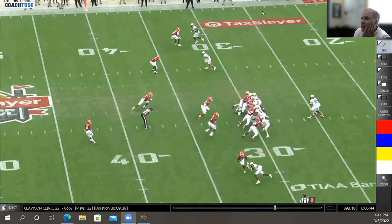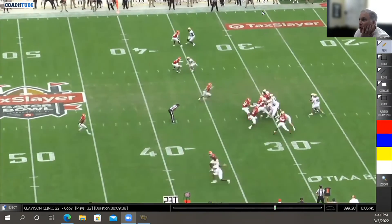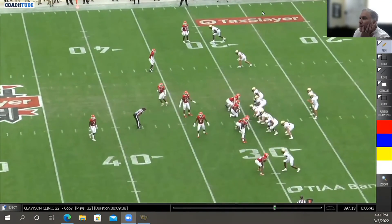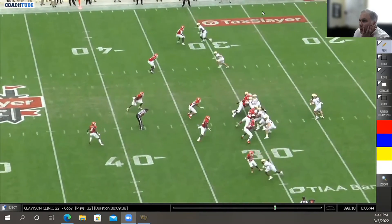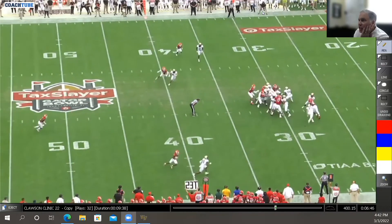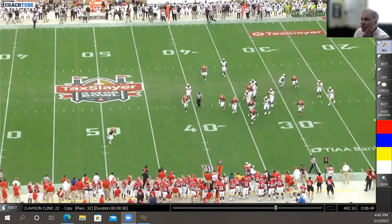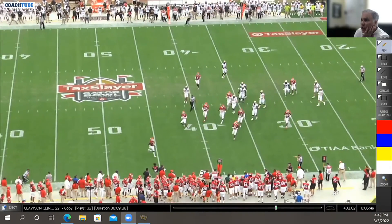Another example of an edge pressure — we get a safety blitz in the gator ball. We release the back to get the blitzer, and we have an open access throw to the boundary.